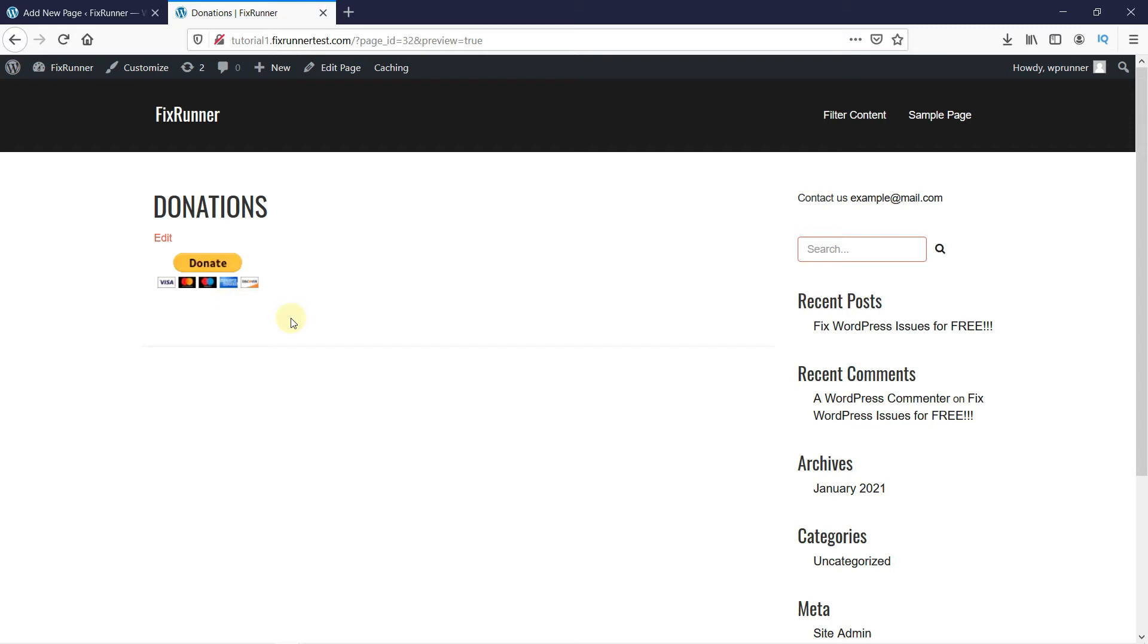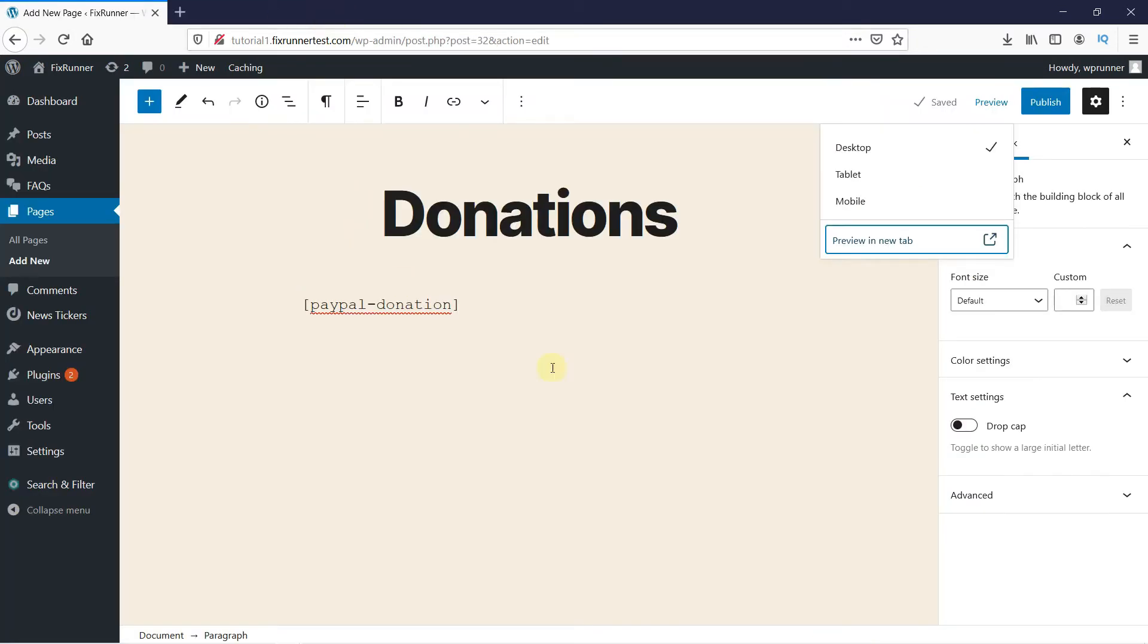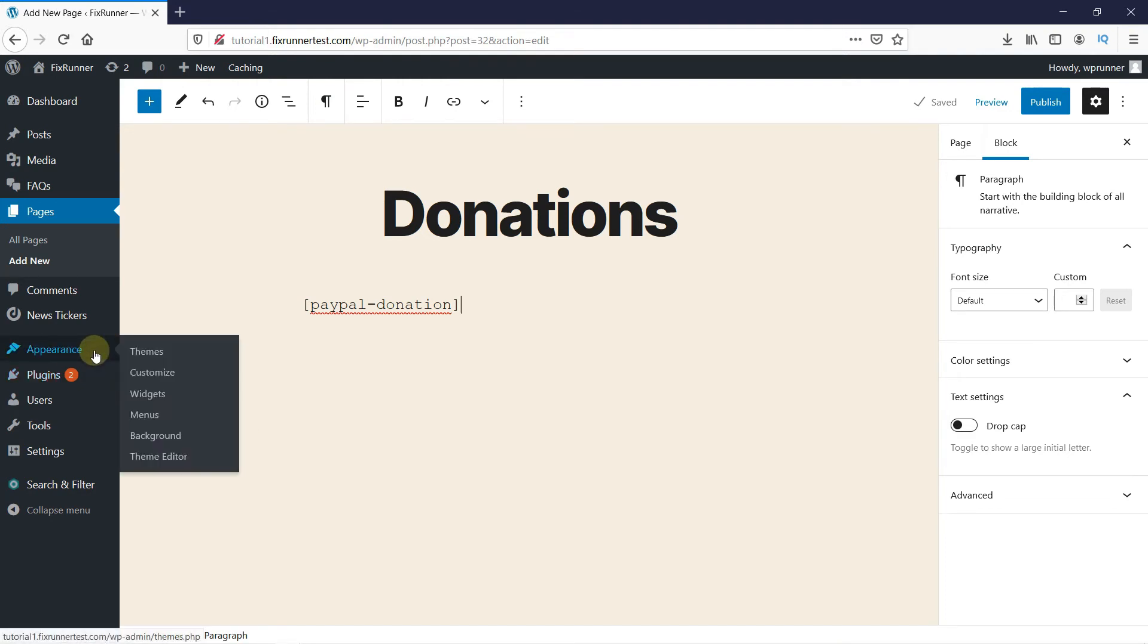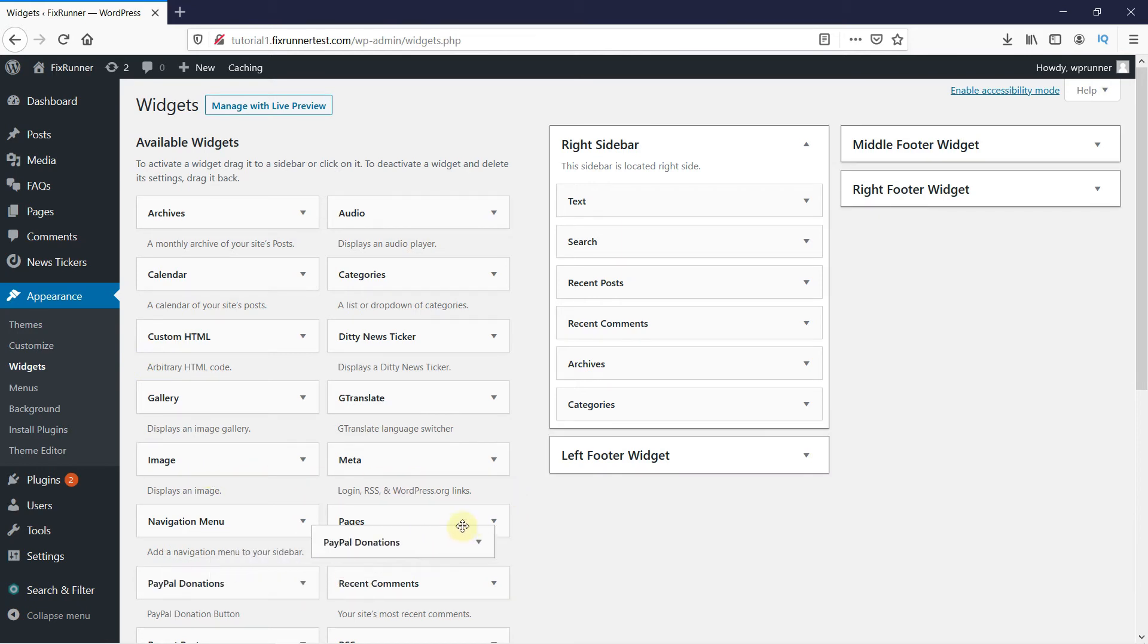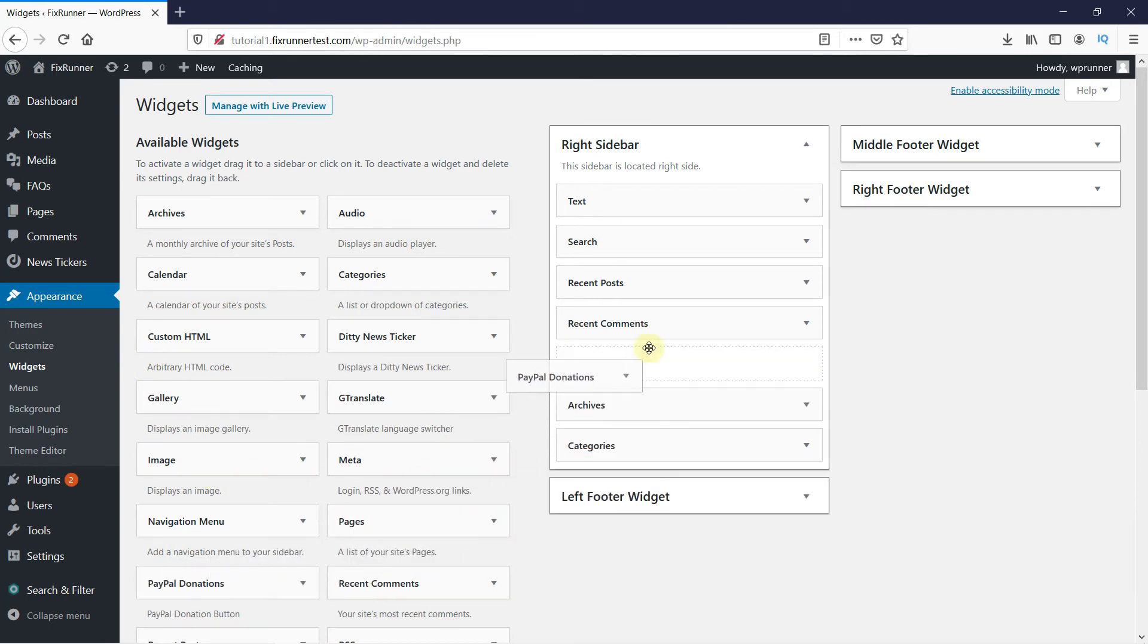You can add this button to your widgets as well. Back in your WordPress admin, go to Appearance, then click on Widgets, and simply drag the PayPal Donations widget on your sidebar.